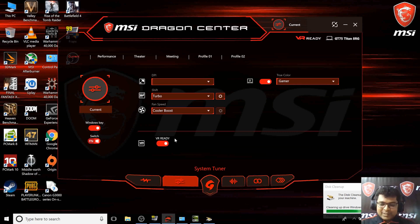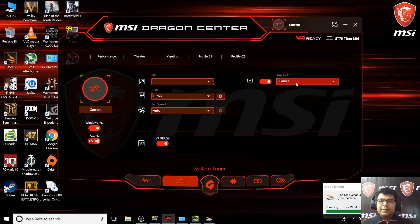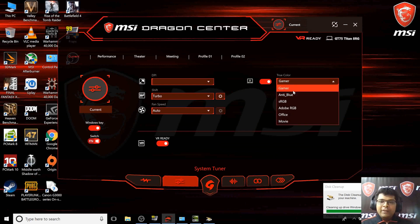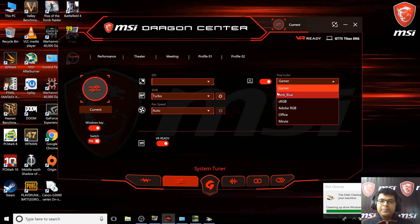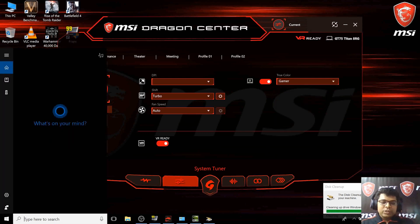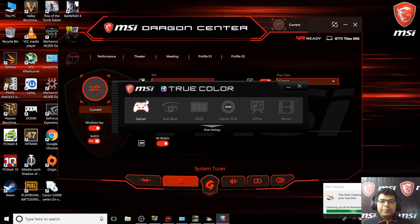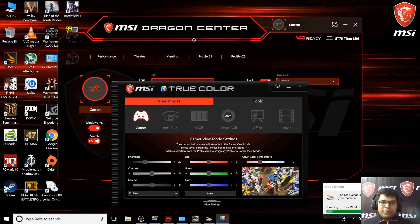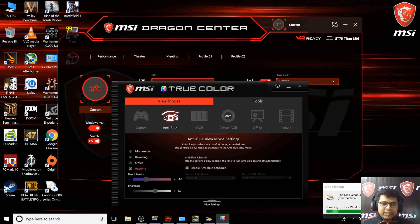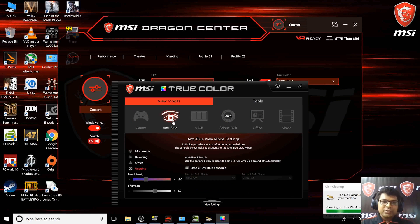Talking about the color gamut, we have the True Color option here which you can directly use, or you can log into the True Color application which helps you customize this further. You can change your display to anti-blue mode.